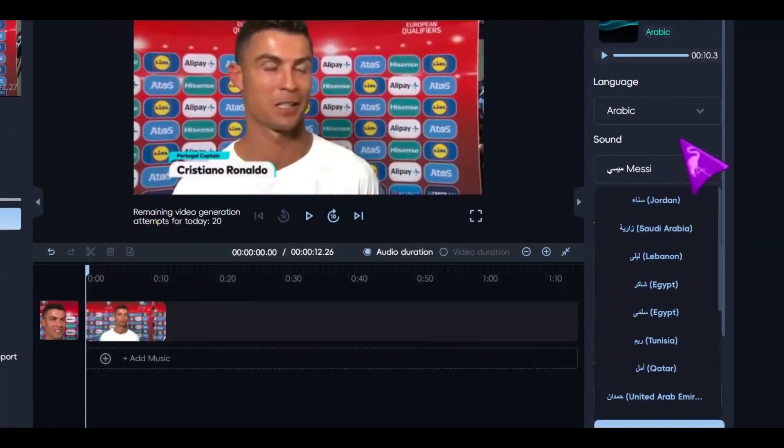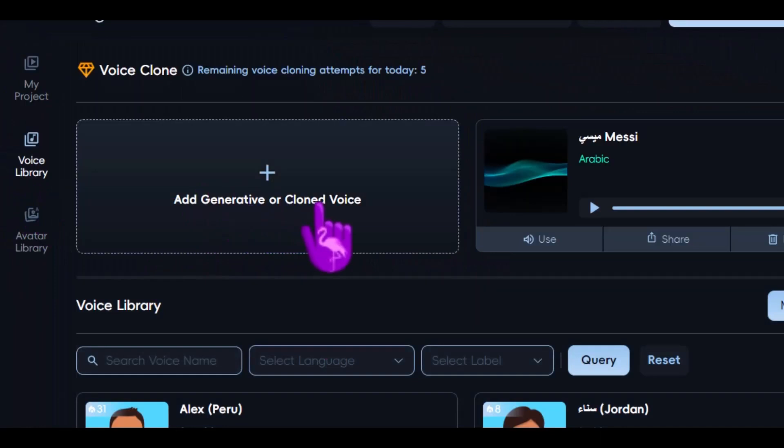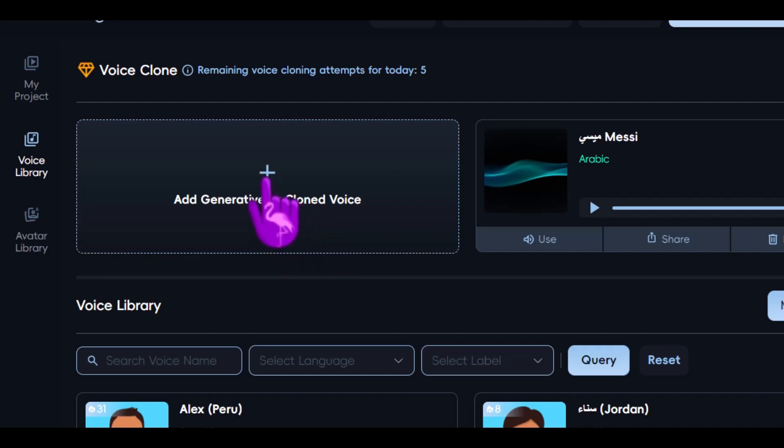Like Algeria and Oman, whatever you want. But I don't want these voices. I want Cristiano's original voice. Let's head over to the voice library, where you can choose either a generative voice or a cloned voice, allowing you to select your preferred option.